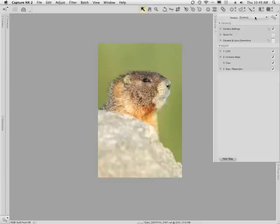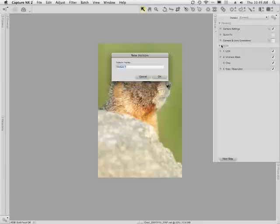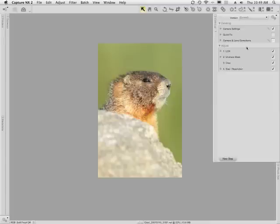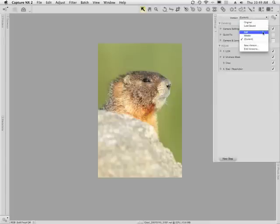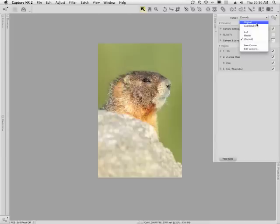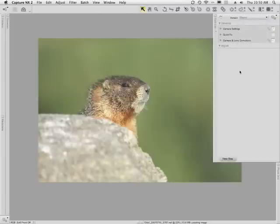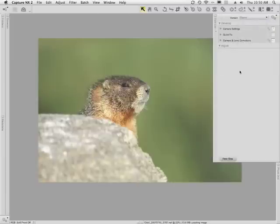I'll go back to my version menu and choose new version. On this one I'll call it '4x6' and click OK. Now I have '4x6' in the version list. Notice also that you can go back to the last saved version or the original, which is the as-shot settings. If I click that, the whole image would revert back to the way it was originally shot straight out of the camera.